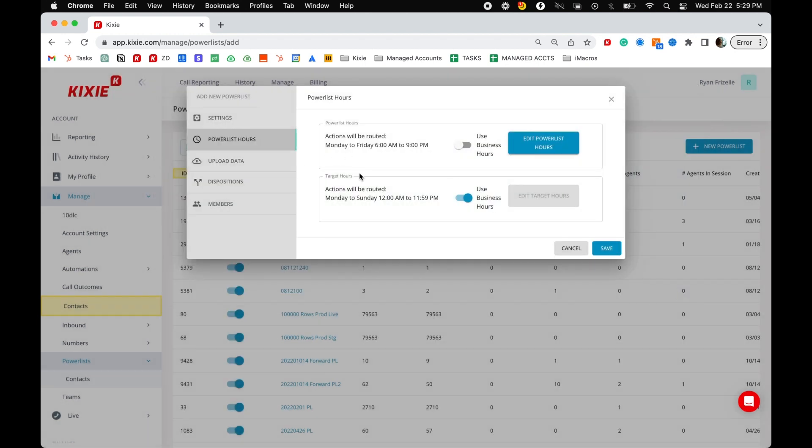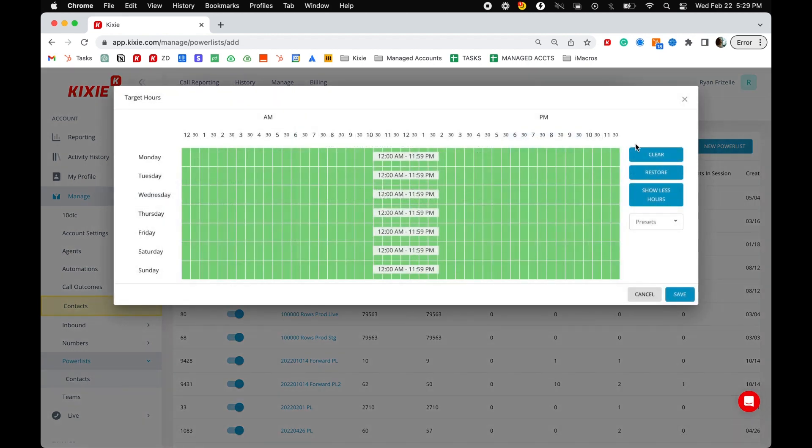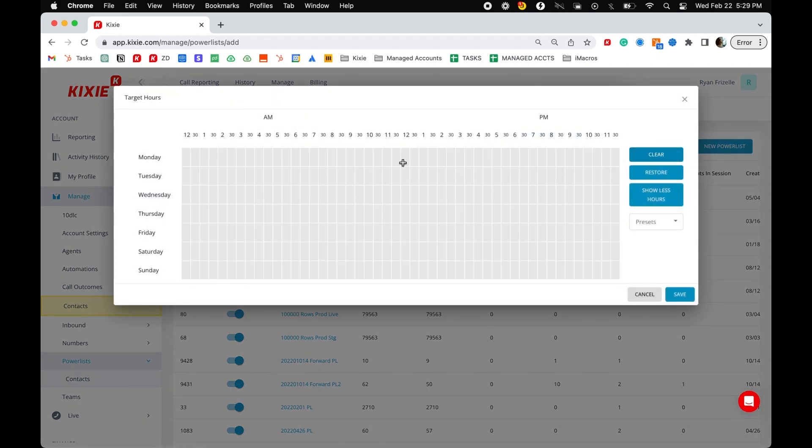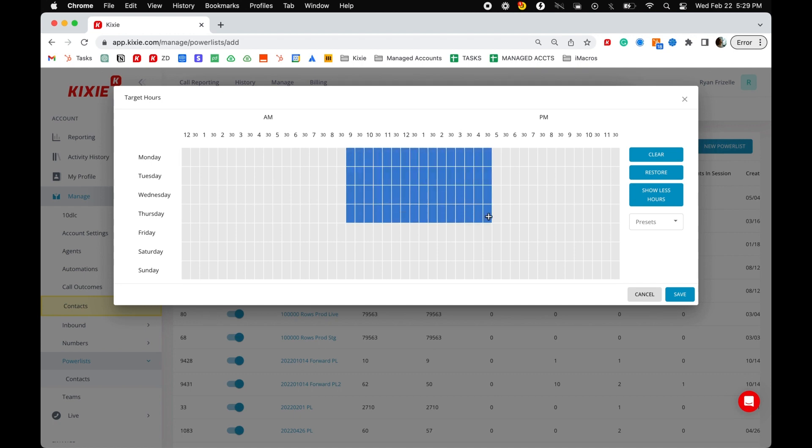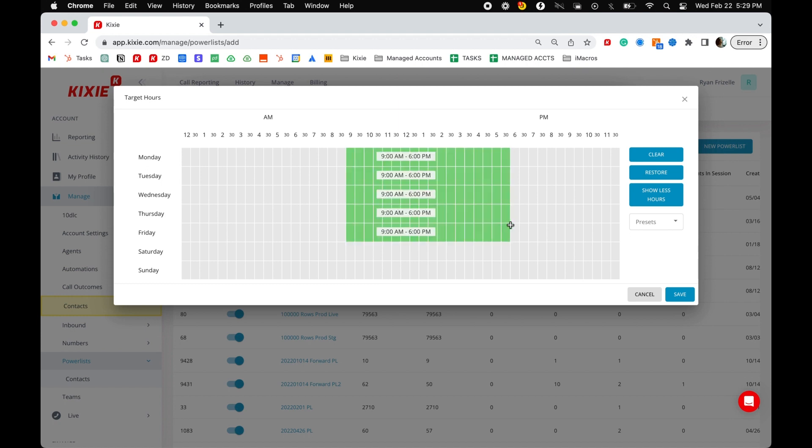Target hours determines what hours agents can call contacts based on the contact's time zone. The contact's time zone is determined by their area code or country code. For example, if your target hours are set from nine to six Monday through Friday, agents will only be able to call New York area codes between the hours of nine to six Eastern time, whereas Los Angeles area codes will only be able to be called between nine to six Pacific time. London phone numbers in this example will only be able to call between nine to six Greenwich Mean Time.